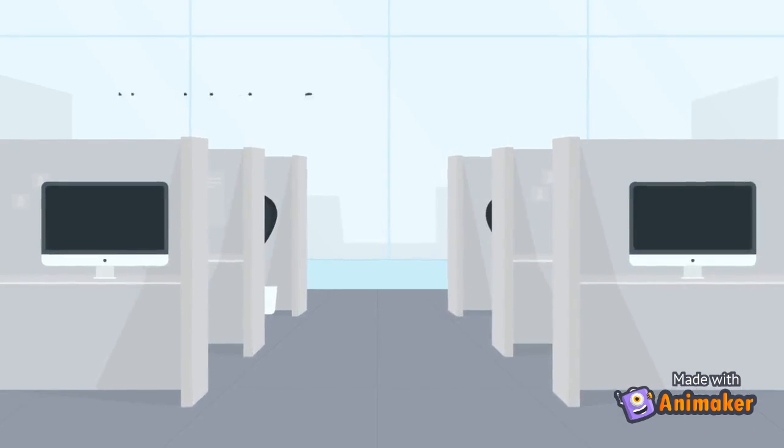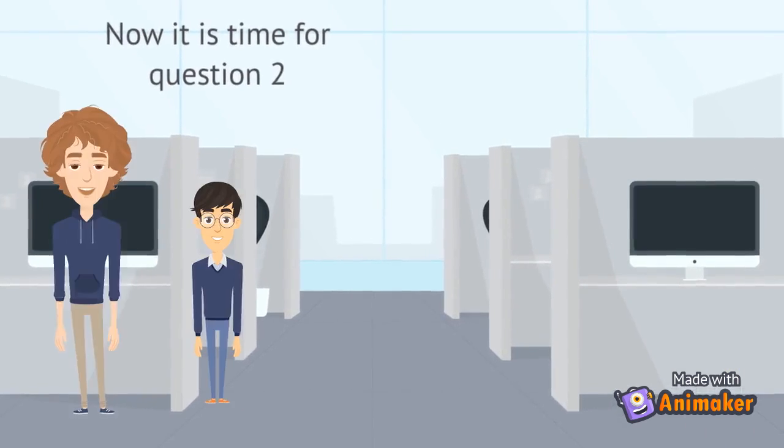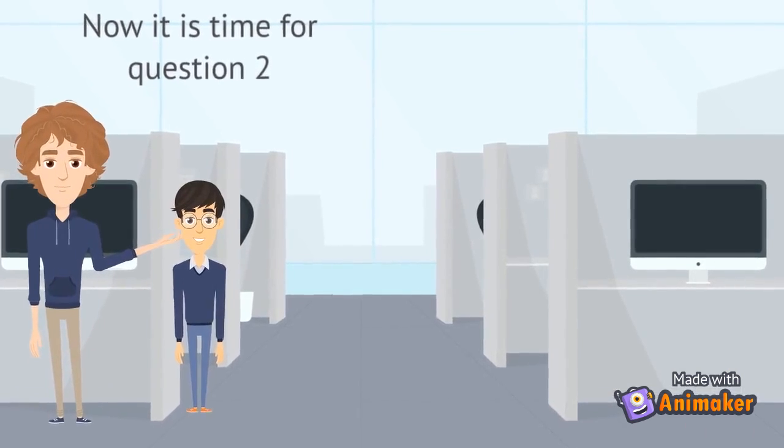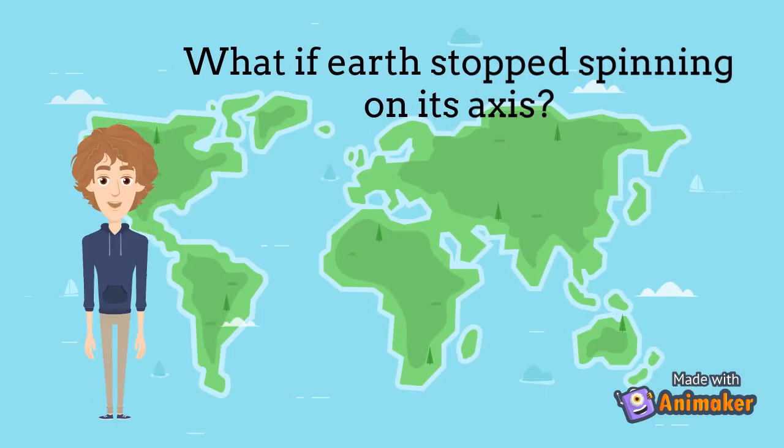Are you ready for question 2? Leave a comment below. So, what if earth stopped spinning on its axis?